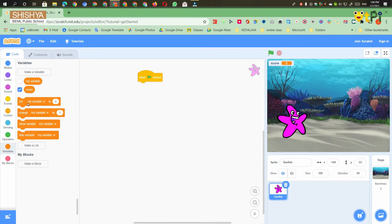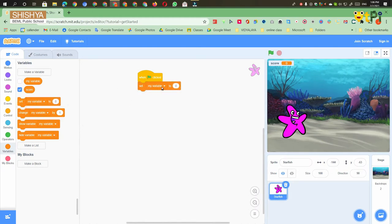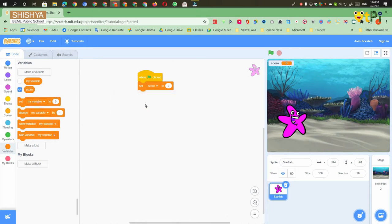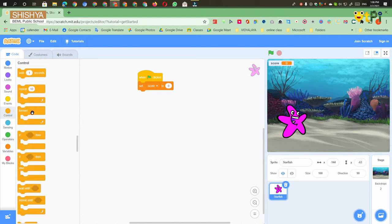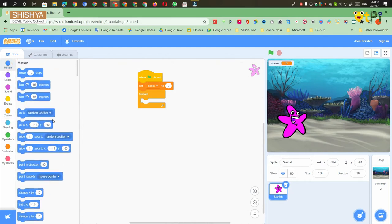Then you have to take 'set my variable to zero' and make the variable as score. Then you have to go to the Control block, take the Forever option, and then go to the Motion block and take 'go to random position'.